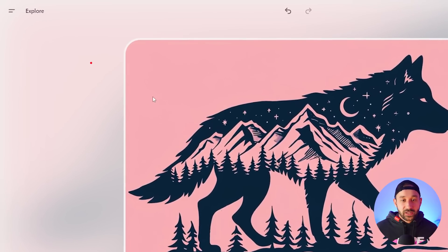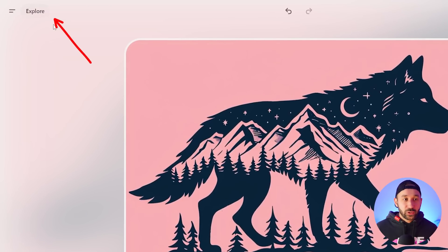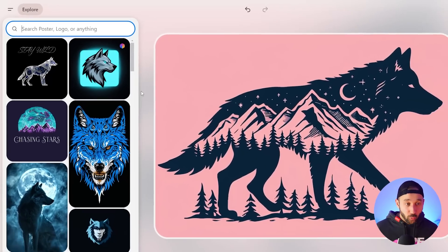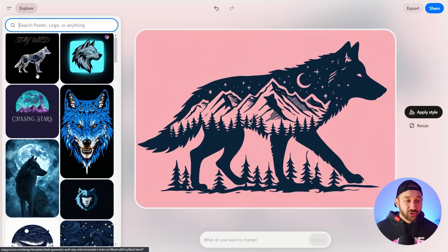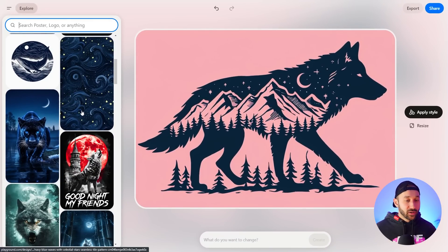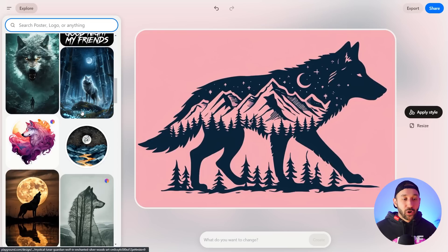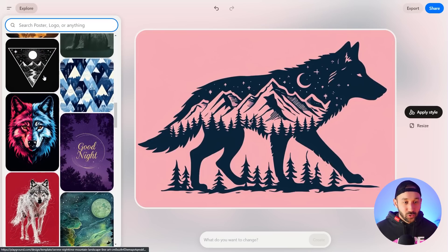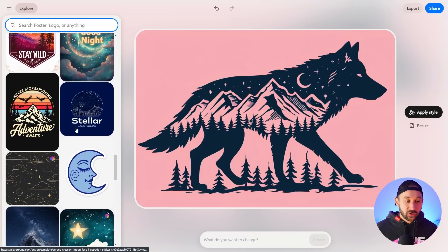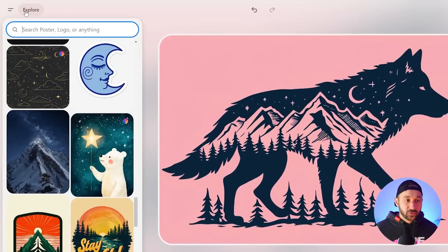Another handy feature: when you click Explore, it recognizes what you just generated — in this case, a wolf — and suggests similar templates, not necessarily in the same style, but templates that also feature a wolf or are nature or animal themed. There are a bunch of suggestions to suit whichever niche you're currently designing for.